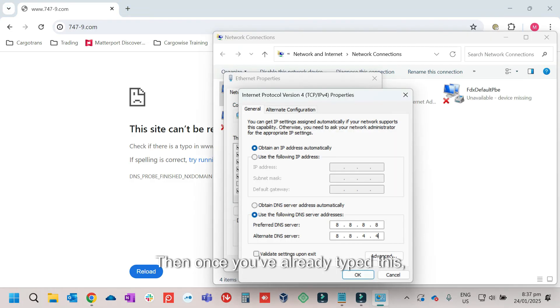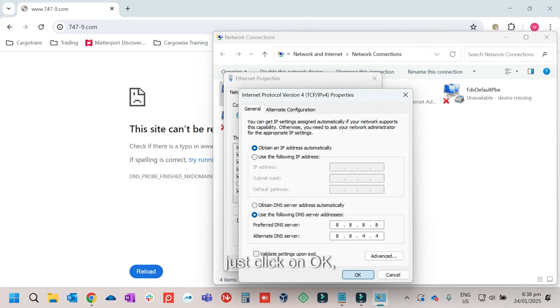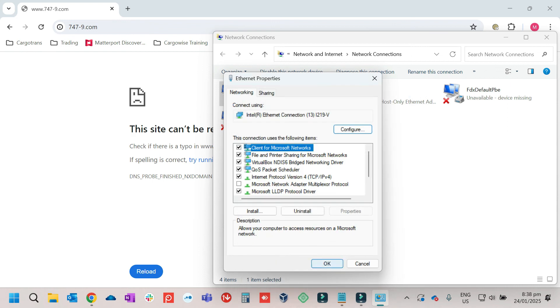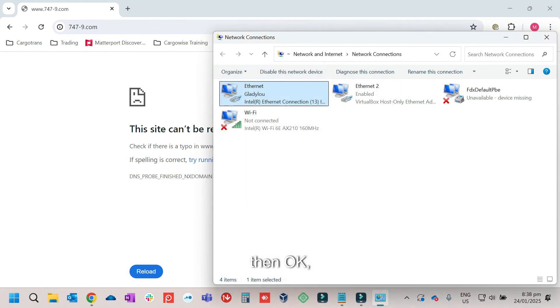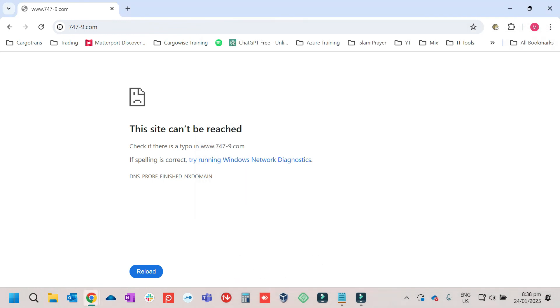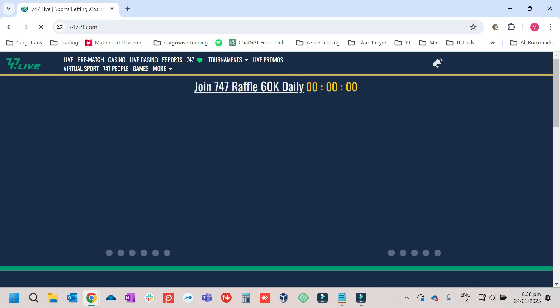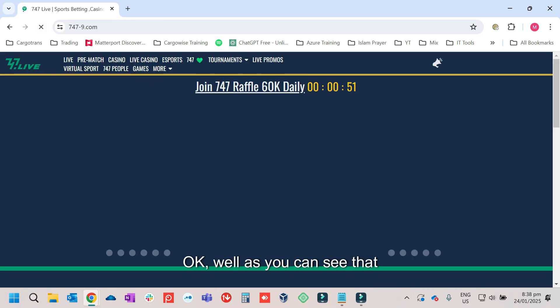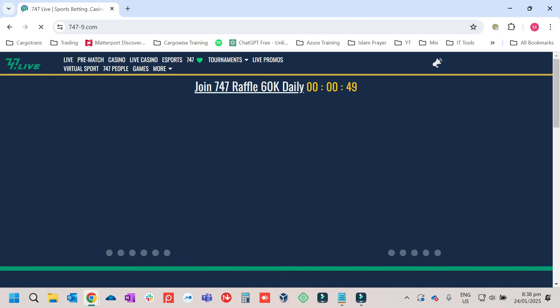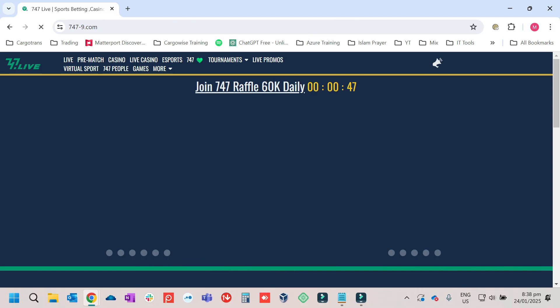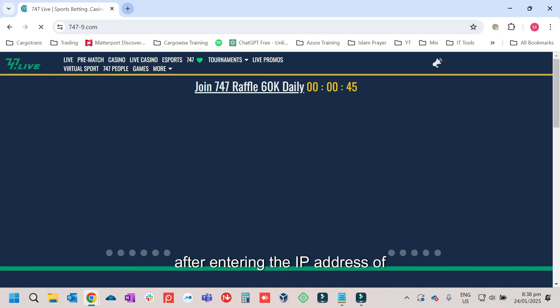Then once you've already typed this, just click on OK. Then OK. Then close it. Then try to refresh it. Well, as you can see that it is working now after entering the IP address of the Google DNS.